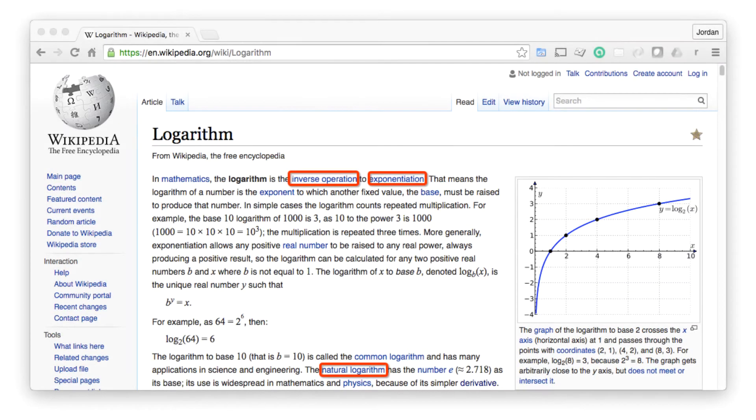Before we can get into the details on what makes divide and conquer algorithms so great, let's walk through what they are. I'm going to start by giving a real world example. In past episodes, I've explained my process for learning new topics. For example, if I want to learn about logarithms, I'll go to the logarithm page on Wikipedia.